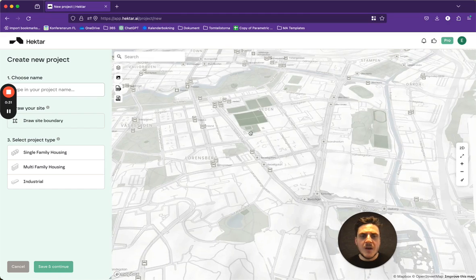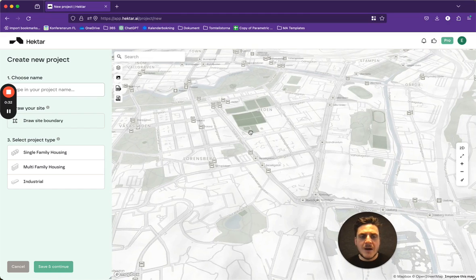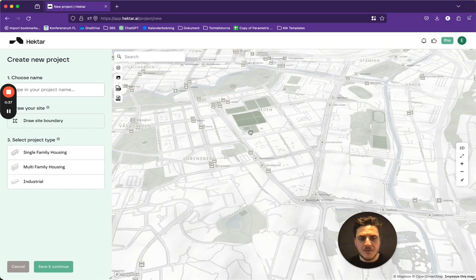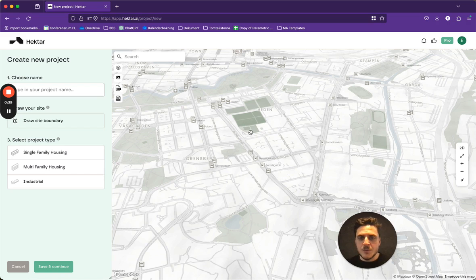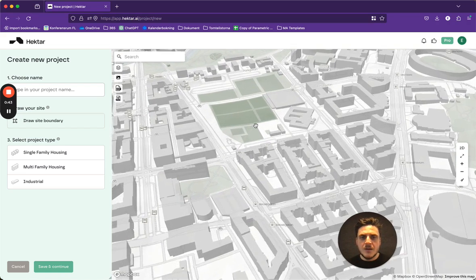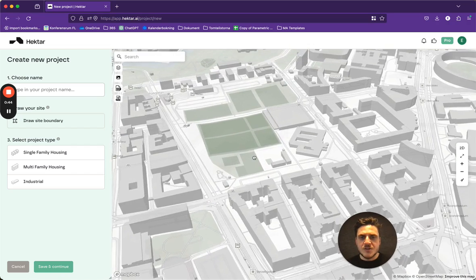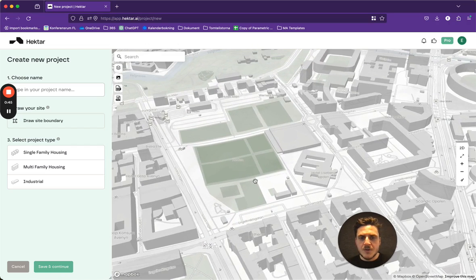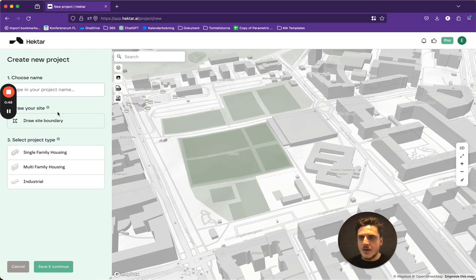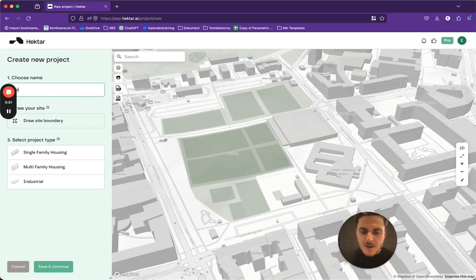Let's say that I am interested in a plot of land or I have a client that has given me a plot of land that they want me to investigate. I'll choose this plot right here and we'll call this HECTAR INTRODUCTION.